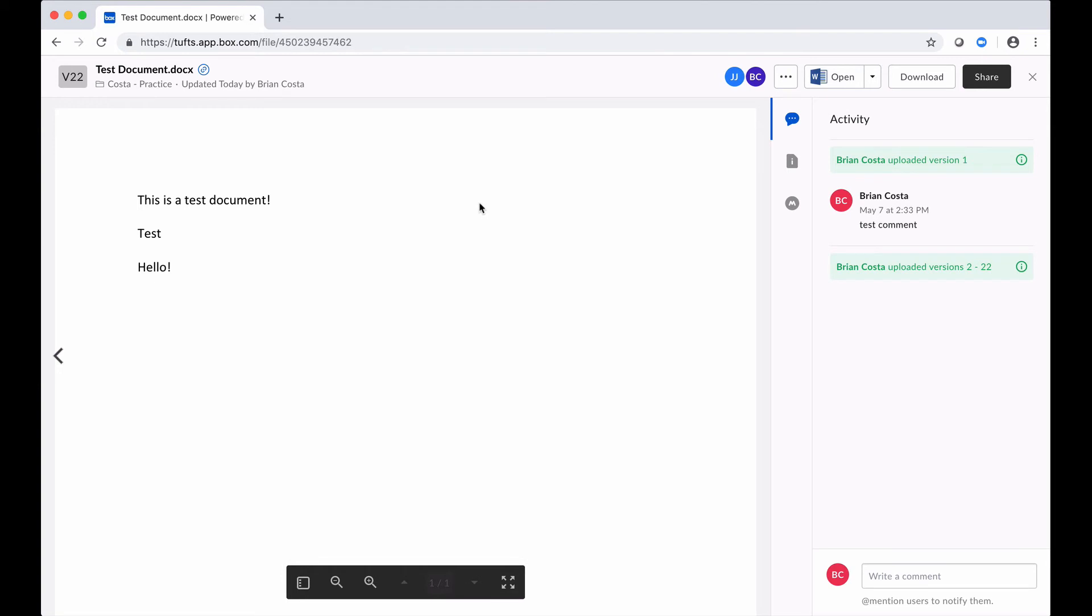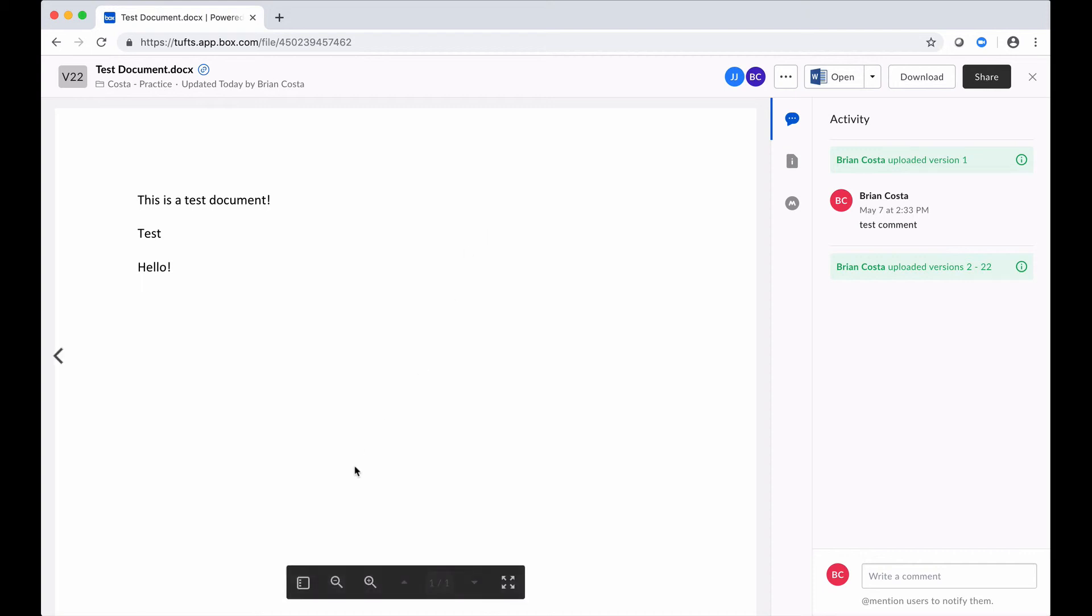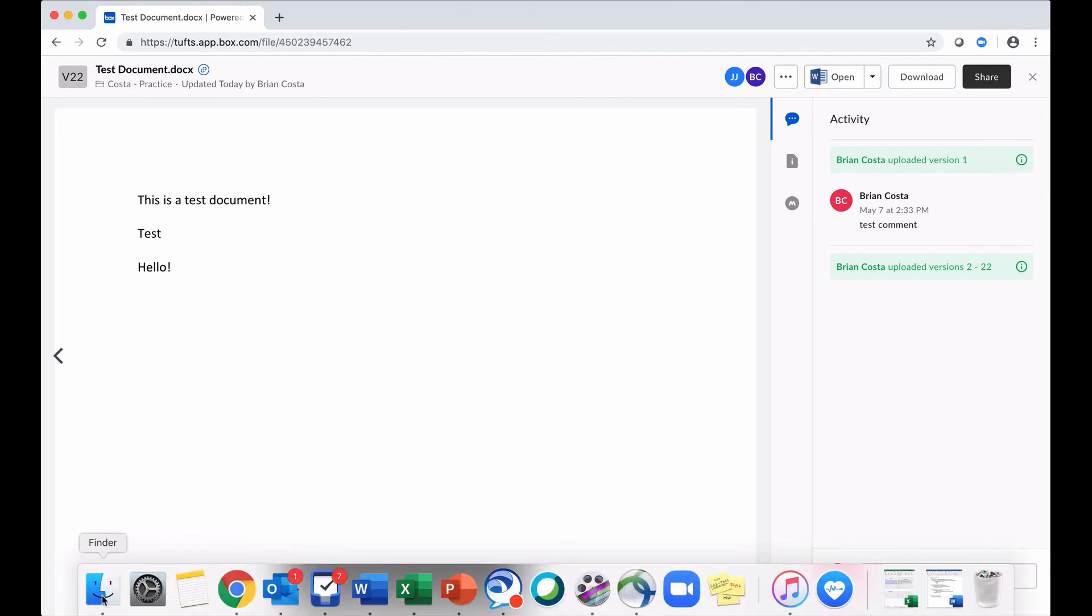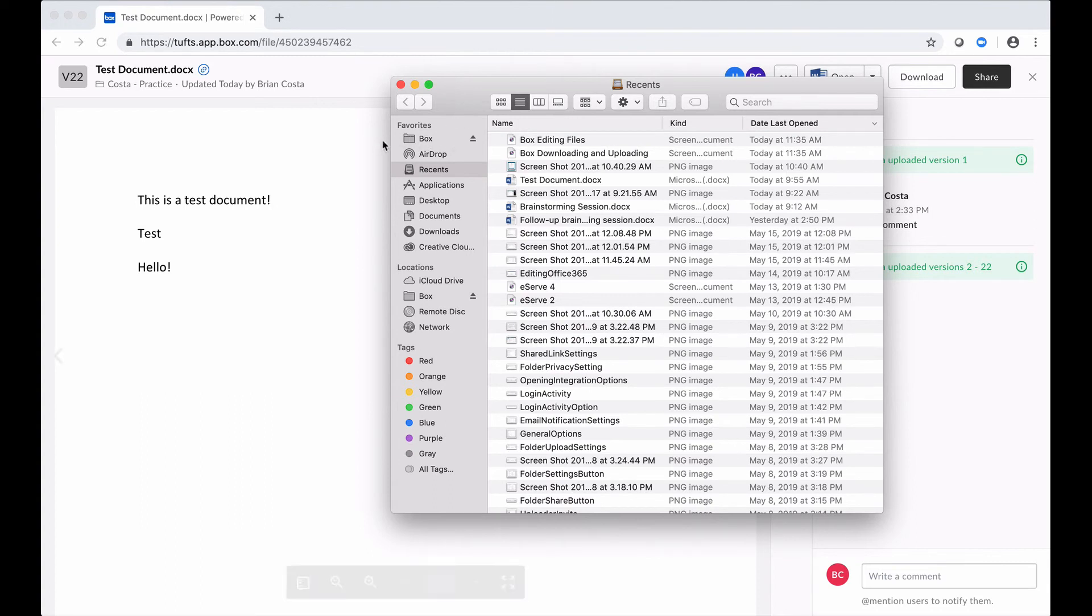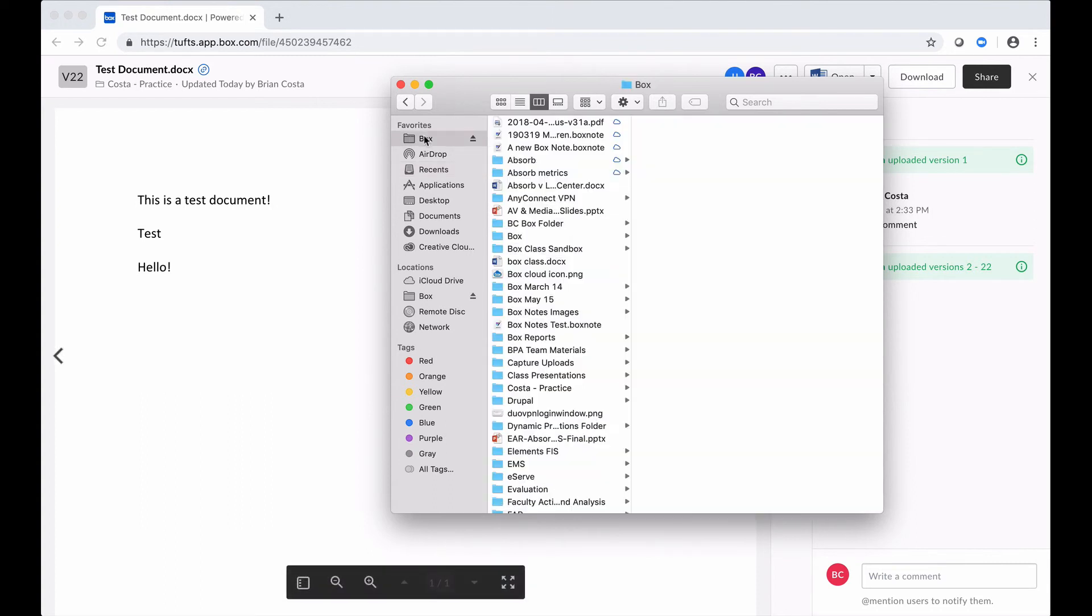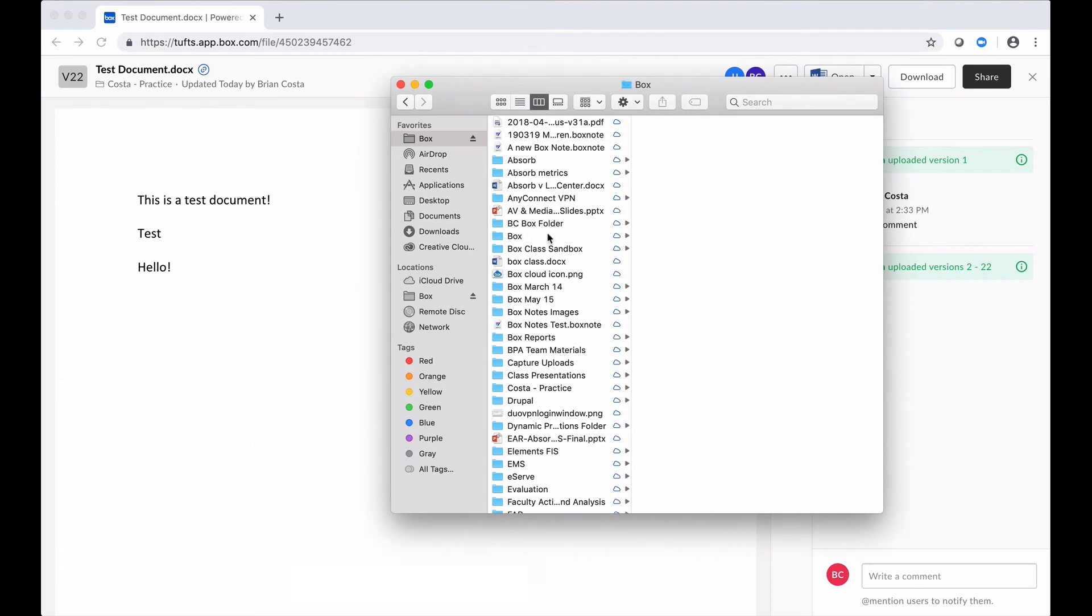Another option that you have if you have Box Drive installed on your computer is you can open up the file right from your computer's file manager. So I have Box Drive installed, what that means for me is that if I open up Finder on my Mac or Explorer on my PC, I'll see Box listed as a location.